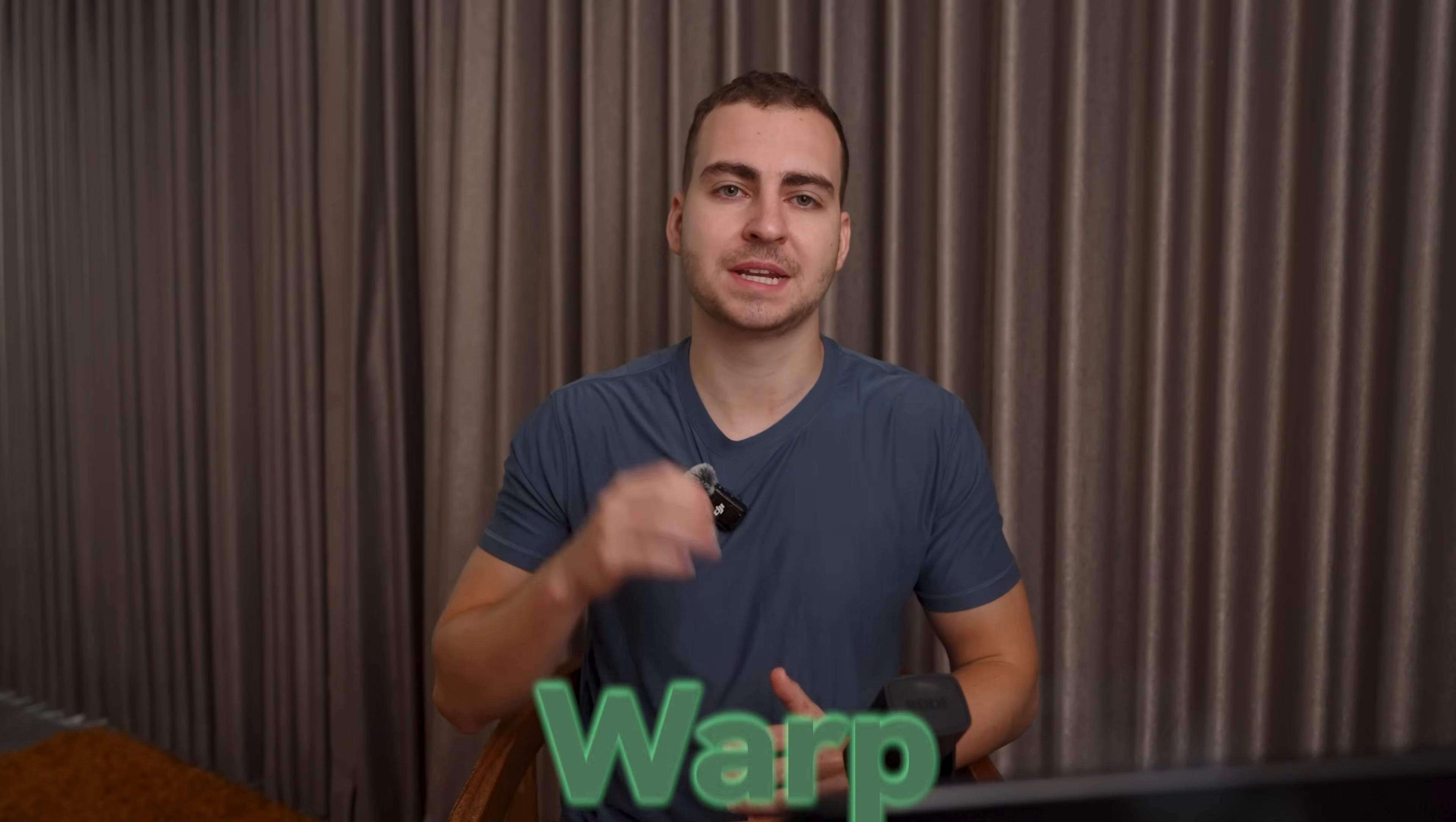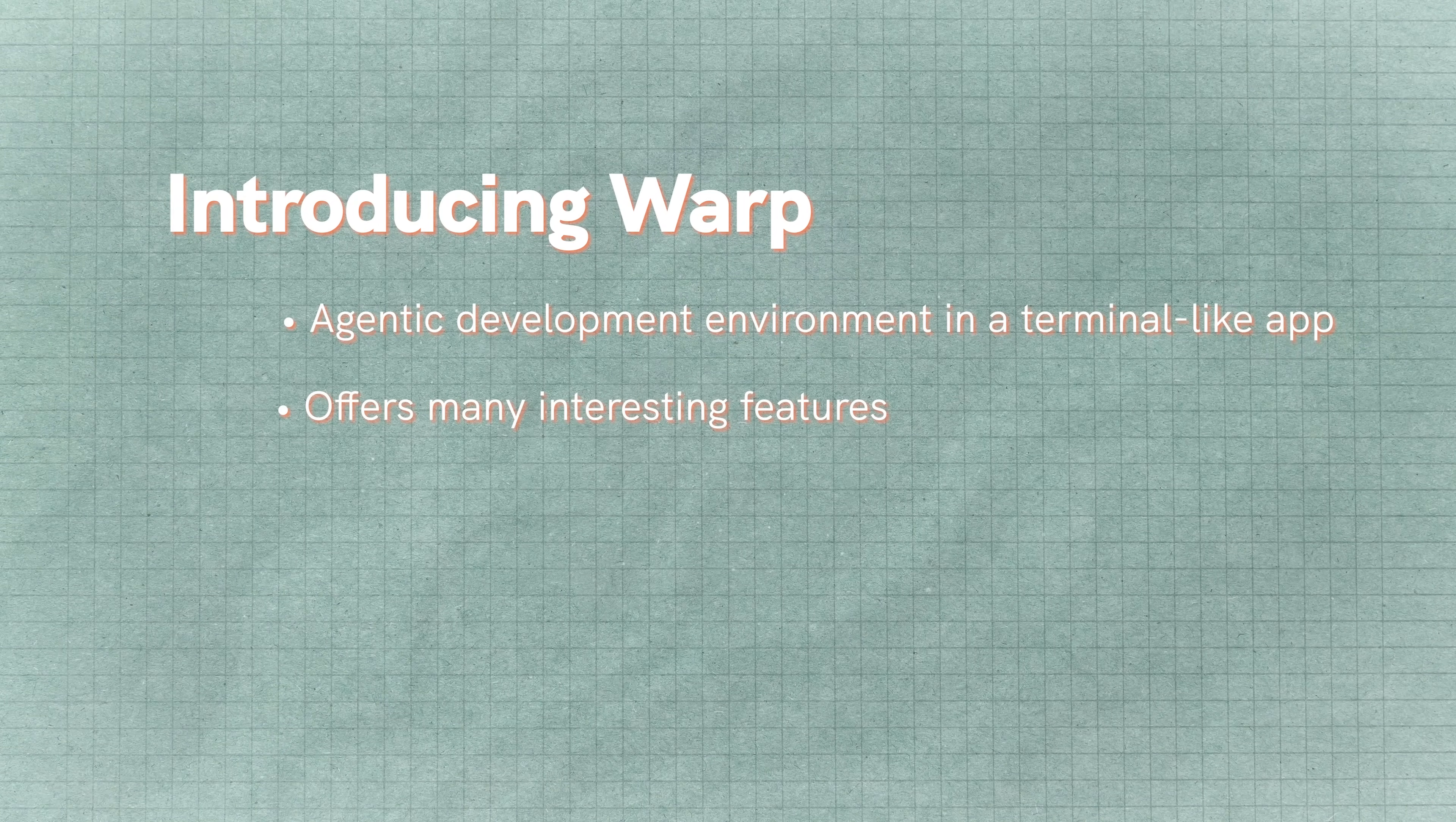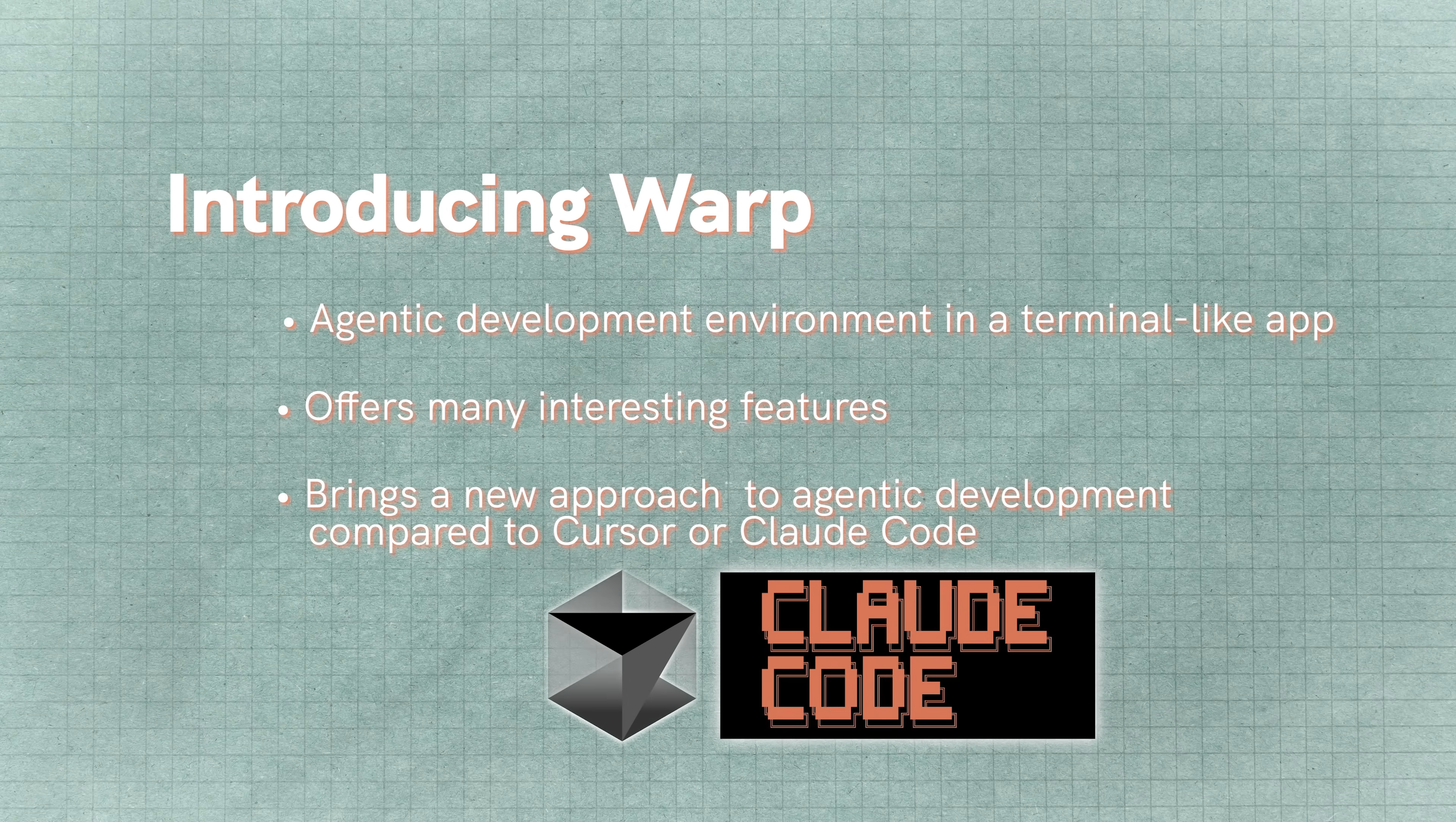I'm going to prove that to you by demoing a very powerful tool called Warp. Now at a high level, Warp is an agentic development environment presented in an application that looks very similar to your terminal. It has a lot of very interesting features and it's bringing a new approach to agentic development compared to something like Cursor or Claude Code. Now I teamed up with them for this video and I'm going to give you a tutorial on how to take advantage of this tool. So stick around.